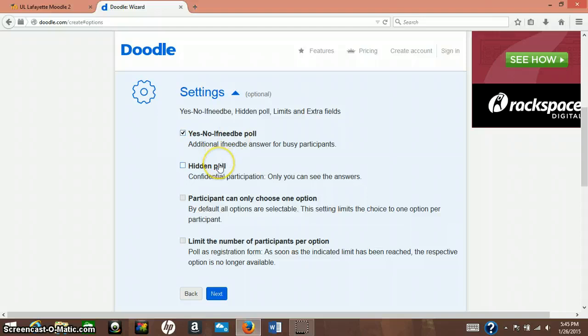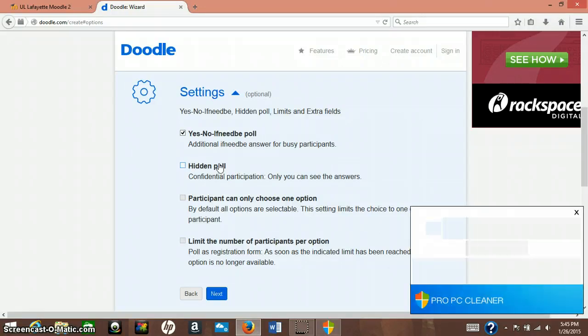A hidden poll, confidential participation. So once the person votes on it, no one else can see except for you.